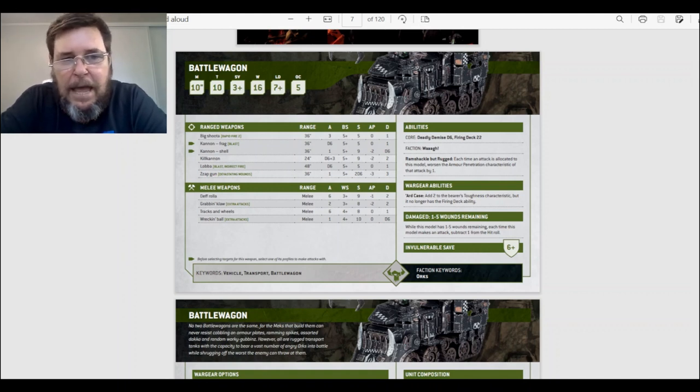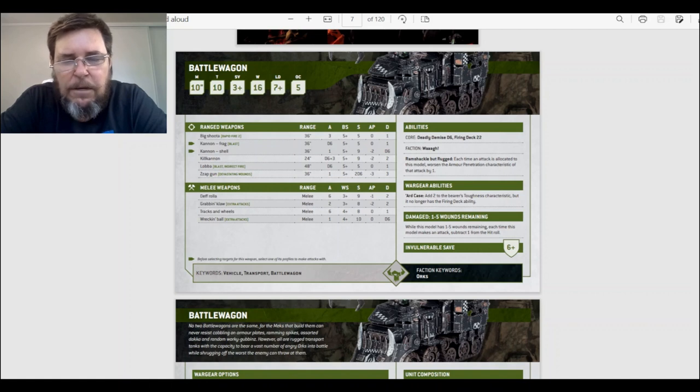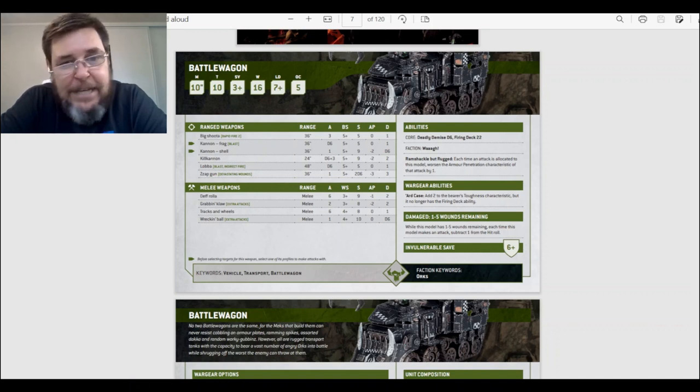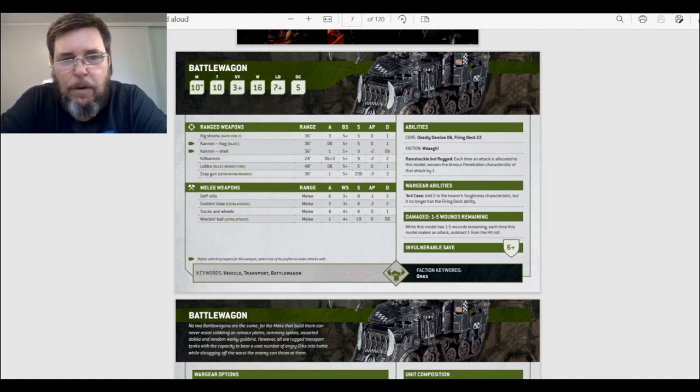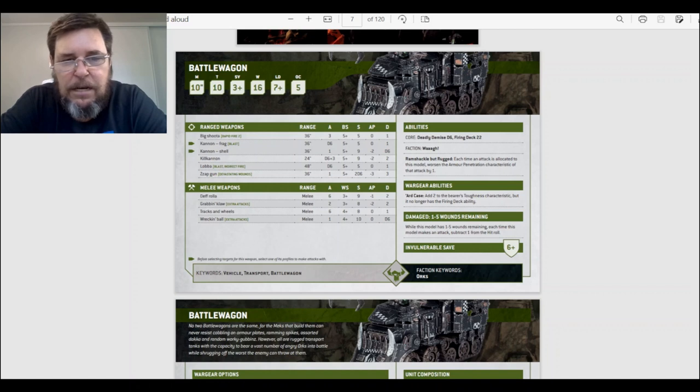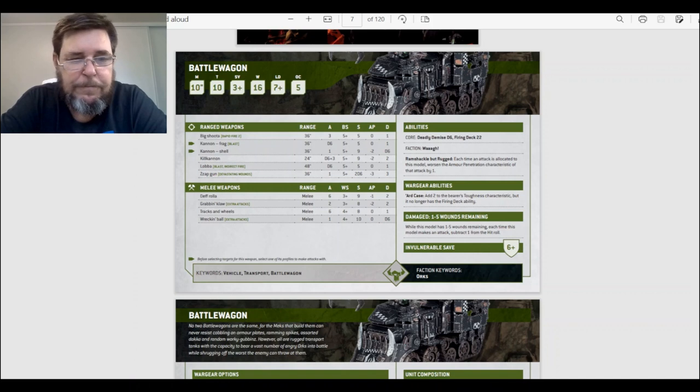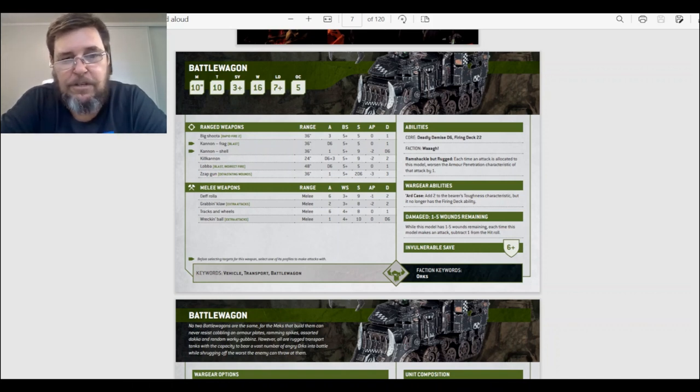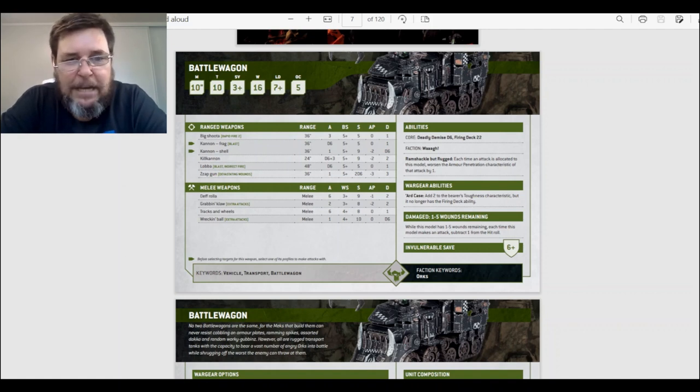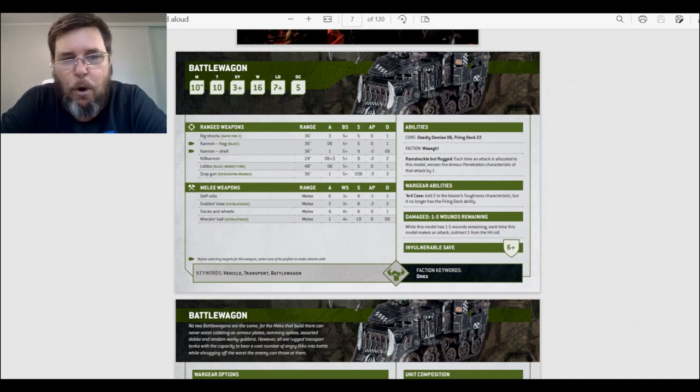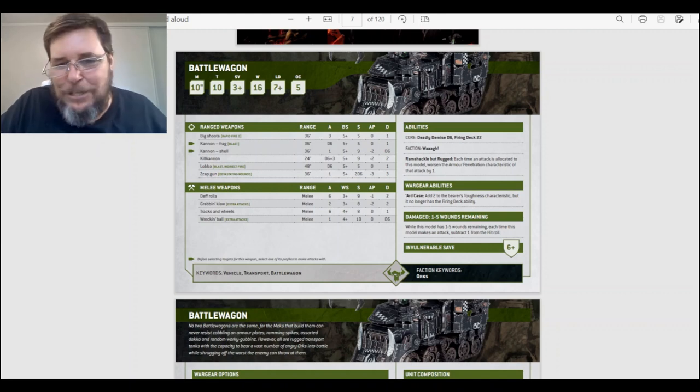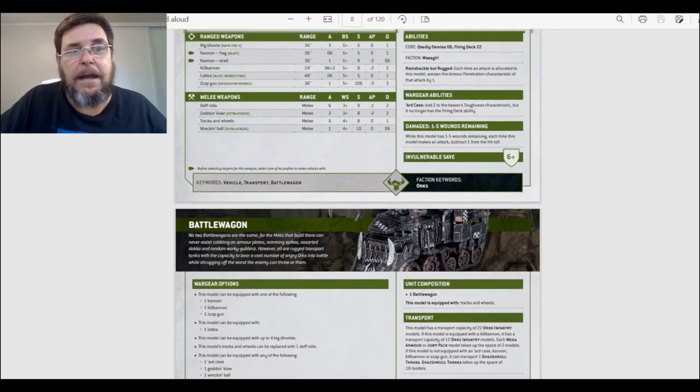Death Roller melee—six attacks, weapon skill 3+, strength 9, negative one AP, damage 2. Grabbing claw, extra attacks—so you get two extra attacks, weapon skill 3+, strength 8, negative 2 AP, damage 2. Nice. Tracks and wheels—six attacks, weapon skill 4+, strength 8, one damage. So if you don't have a death roller, you use the tracks and wheels. Not as tough. But it doesn't damage as much. And wrecking ball, extra attacks—one attack, weapon skill 4+, strength 10, D6 damage. You'd take it for fun, didn't ya? You just would. You would have to.